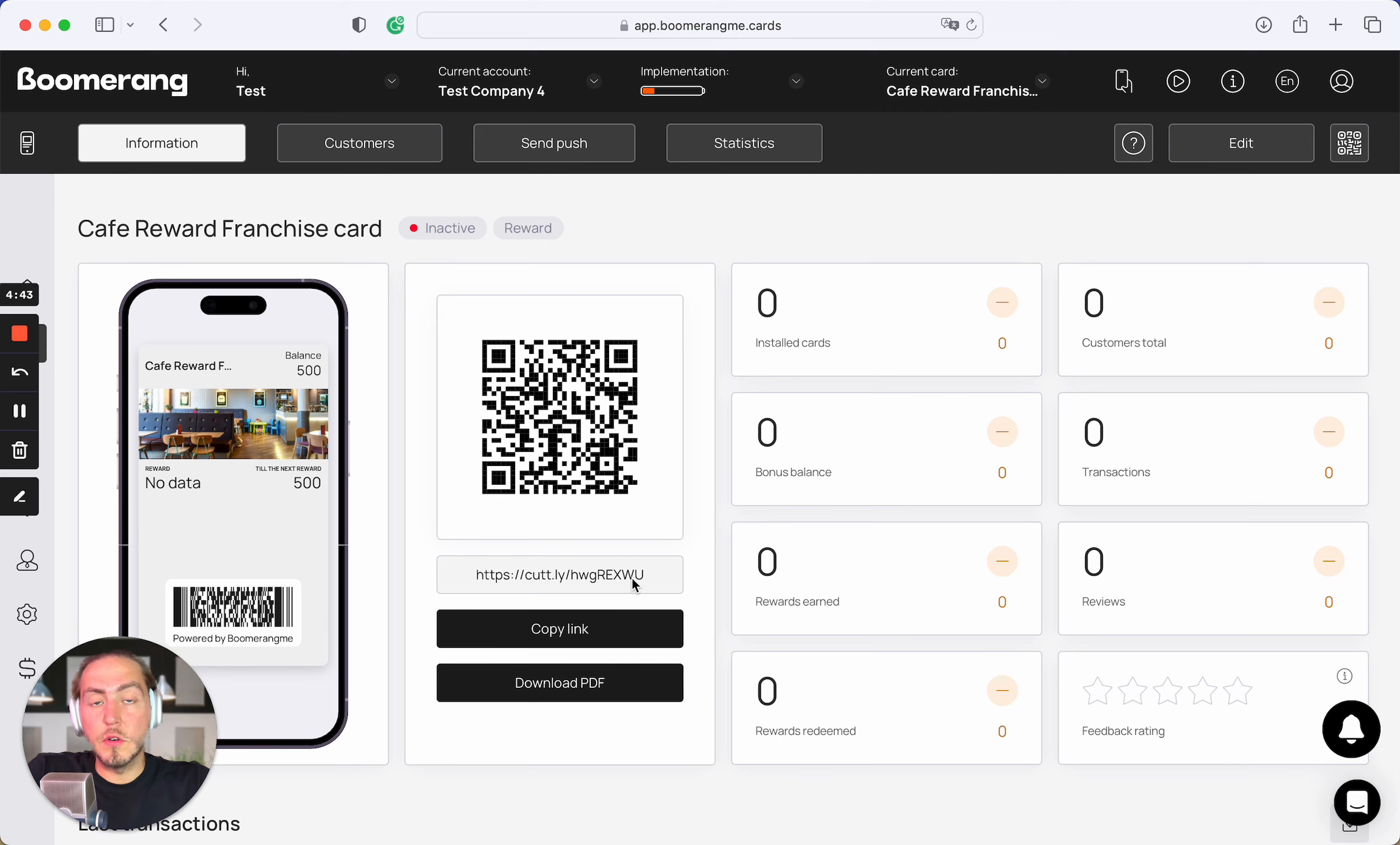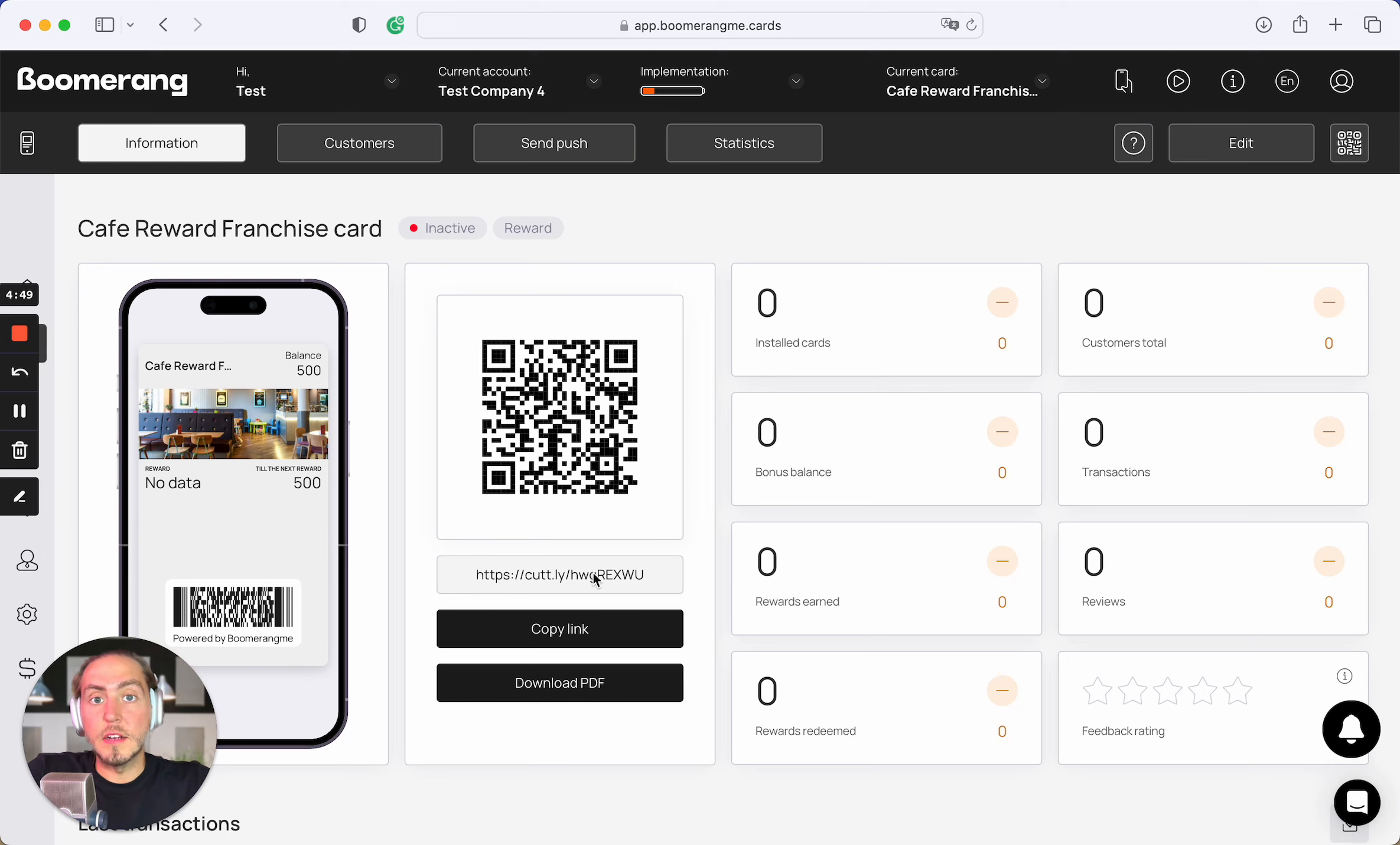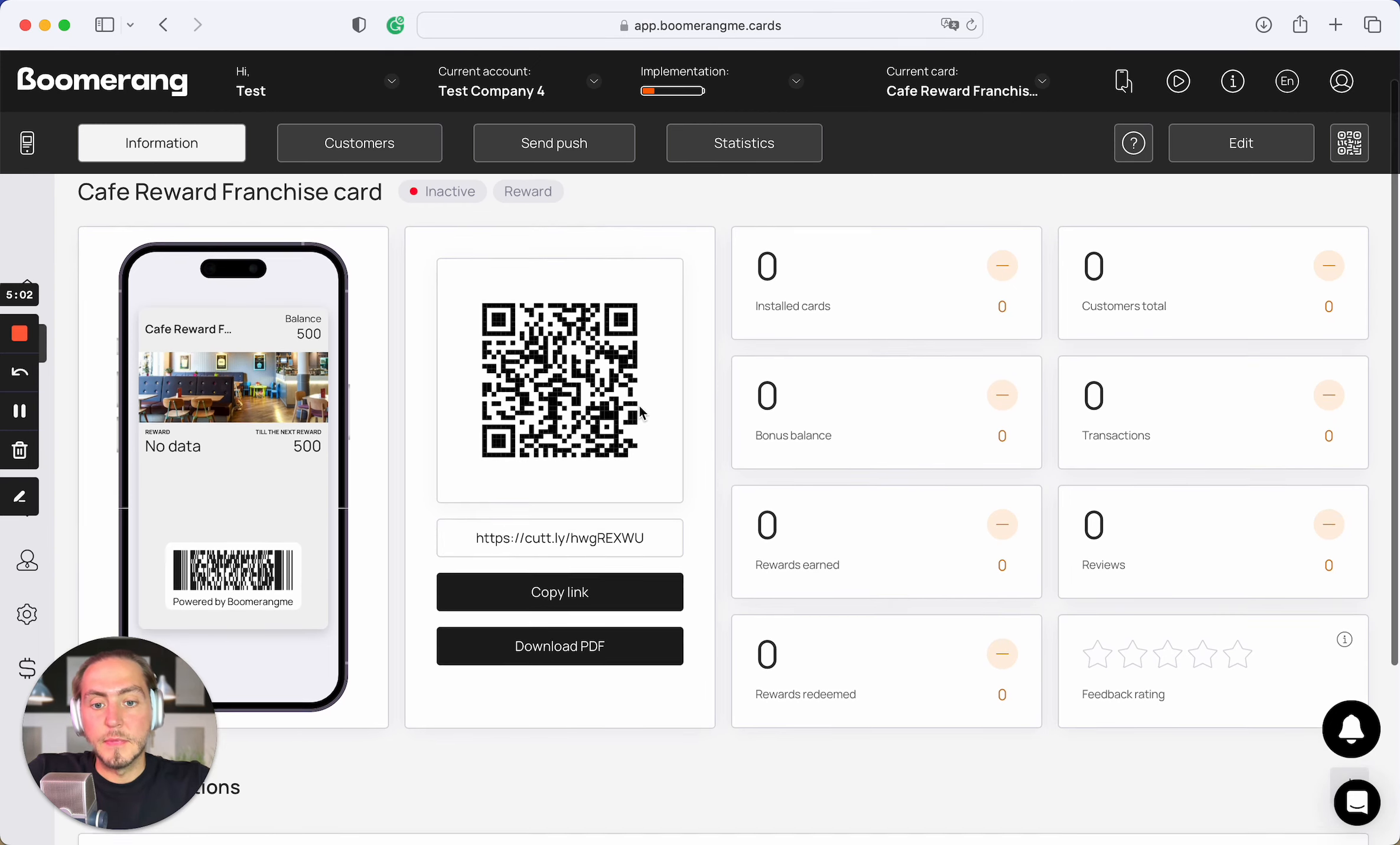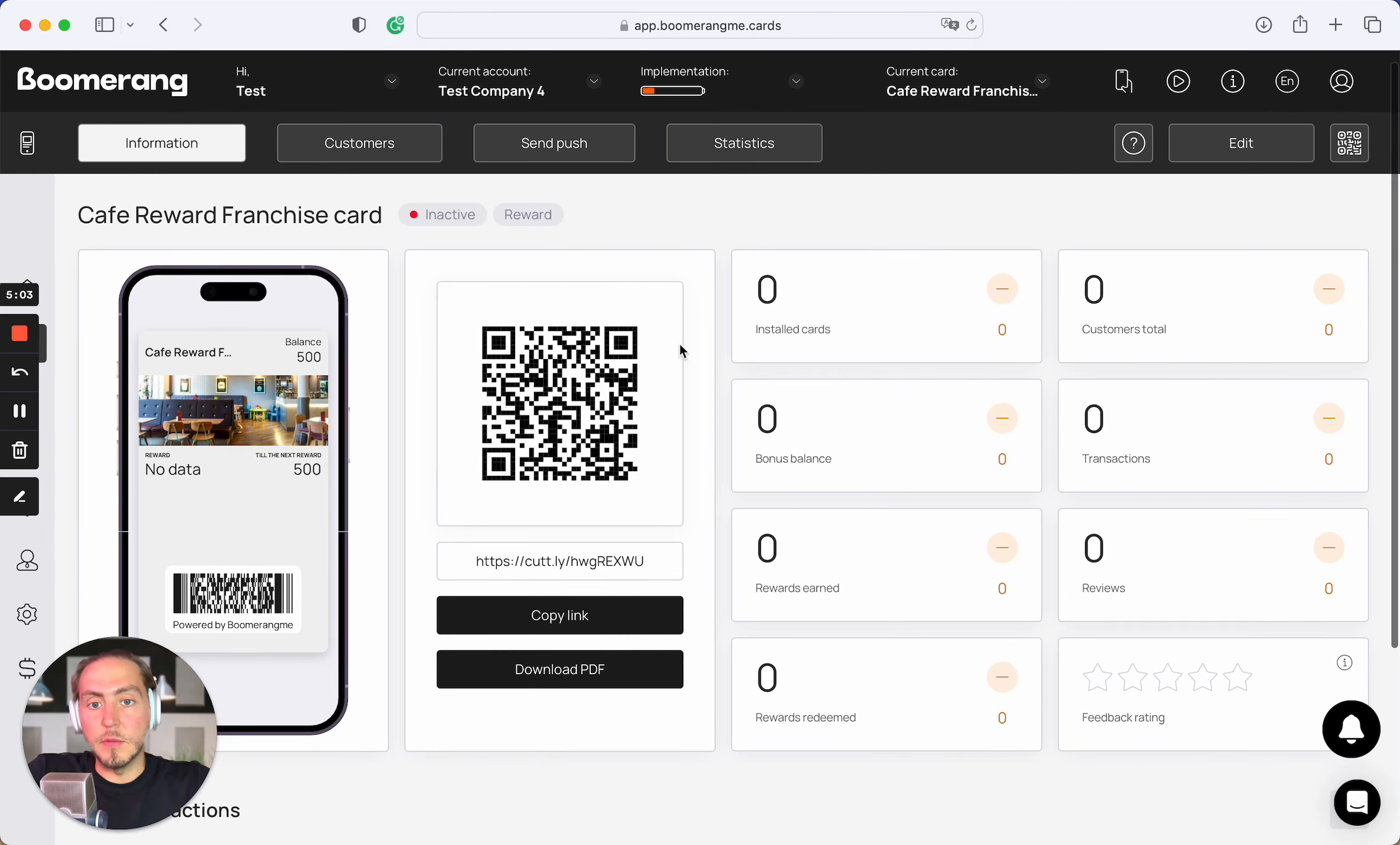It means each of your franchisees can get their personal links to issue unique loyalty cards. But again, all those cards will be connected to your one general loyalty card template. And you will collect and see all statistics data from all synced templates under subaccounts.